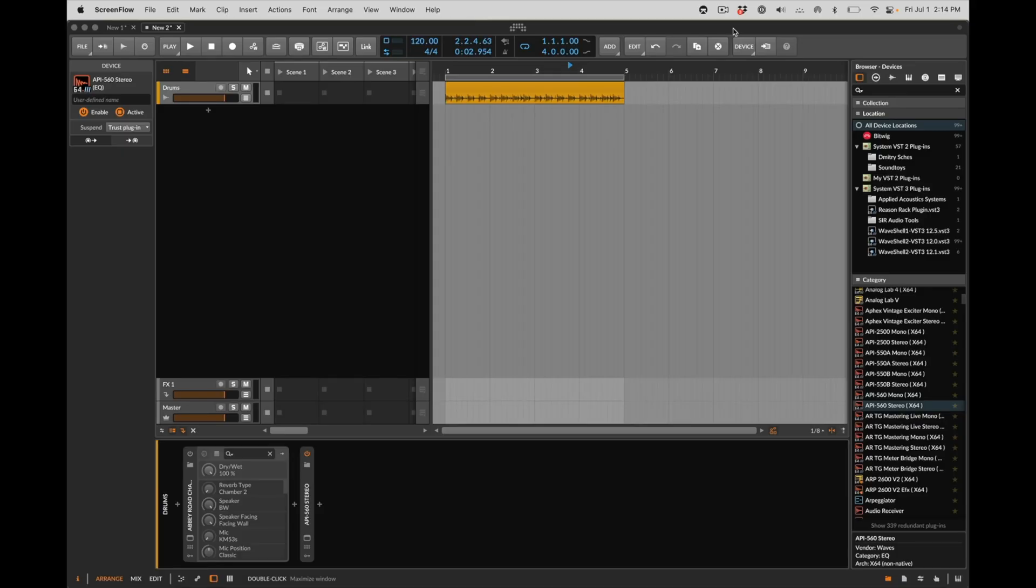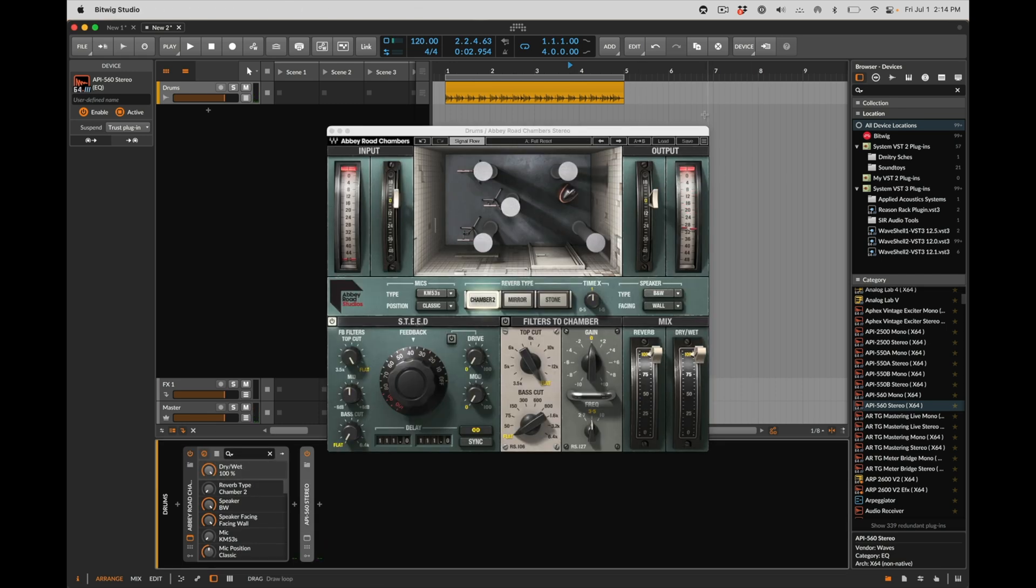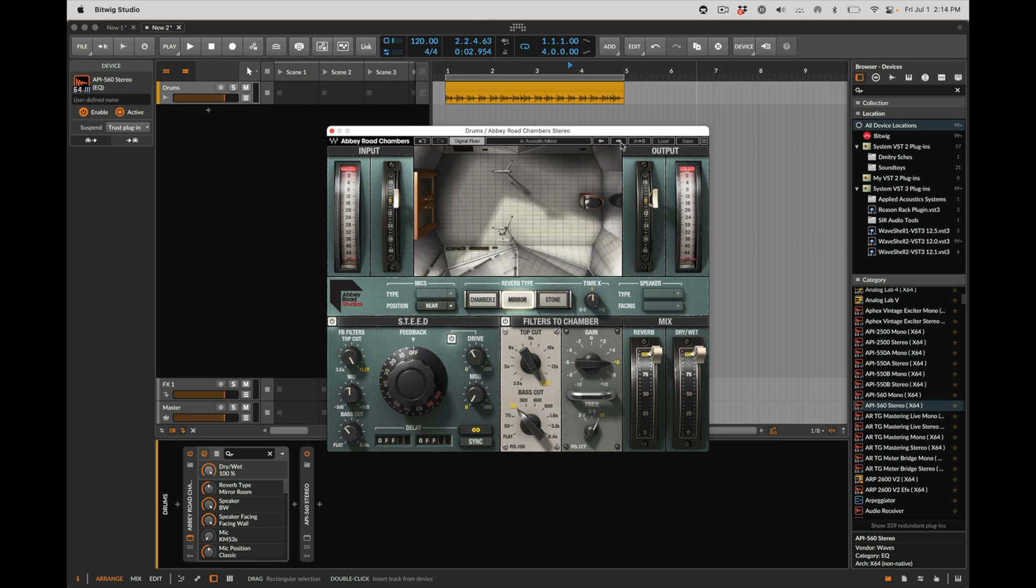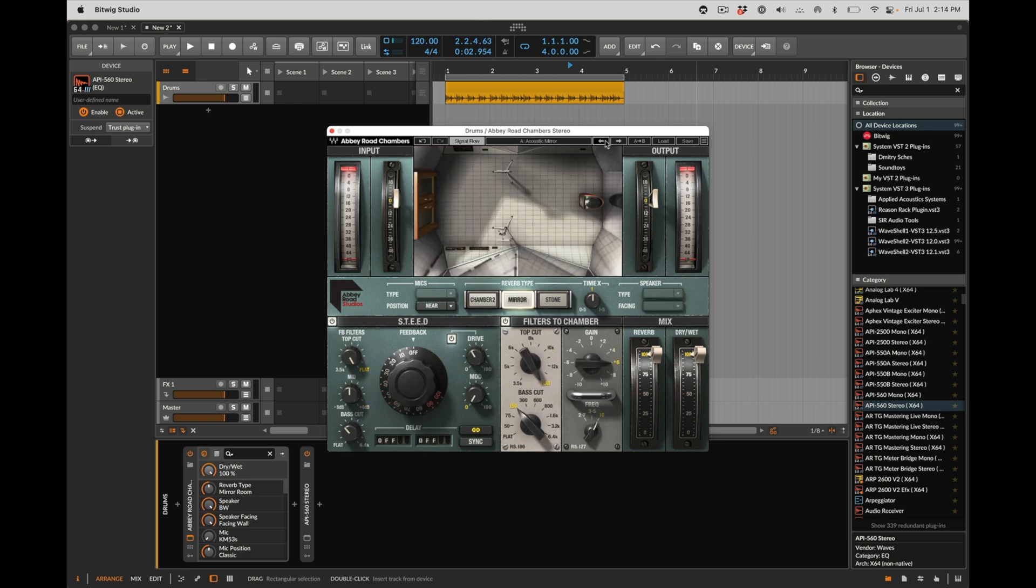The first trick I want to show you is how to create a dry-wet knob when a plugin either doesn't have one or in the case of something like this Abbey Road Chambers, every time I skip through a preset, even if I bring the dry-wet down, it will automatically skip back up. Now that to me is a little bit irritating because I'm never going to want to use the drums on a full dry-wet. Yeah, I know I could put it on a send here, but just entertain the thought.